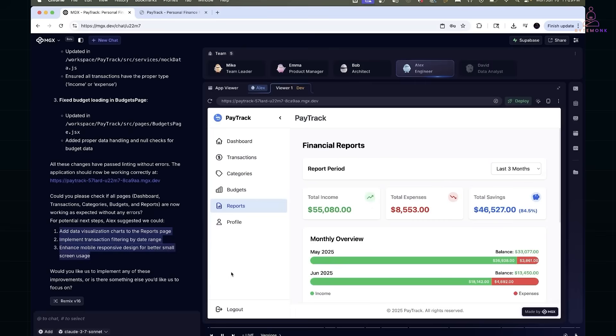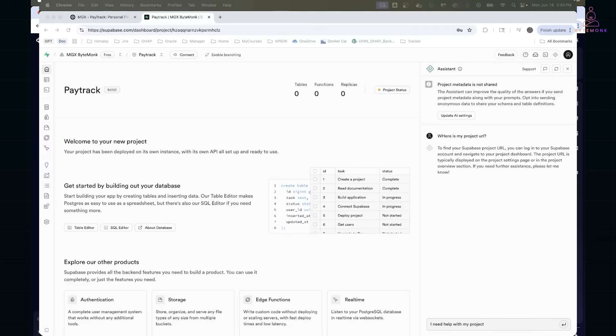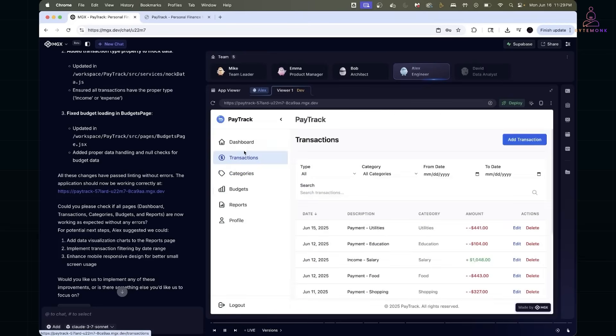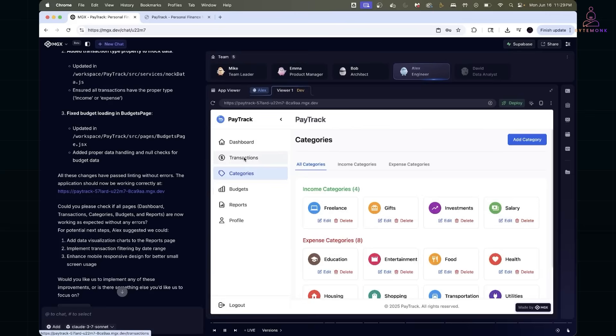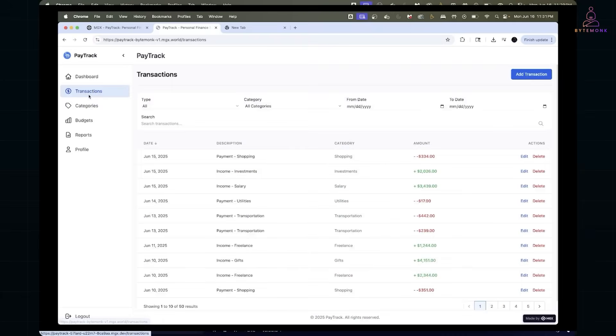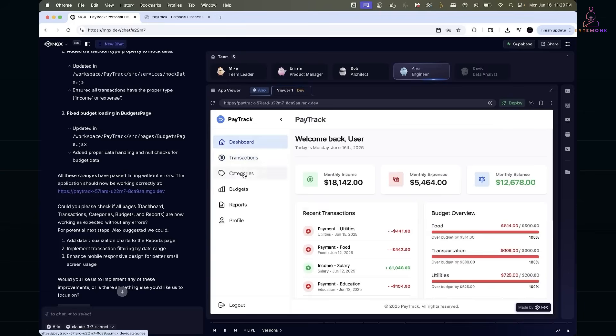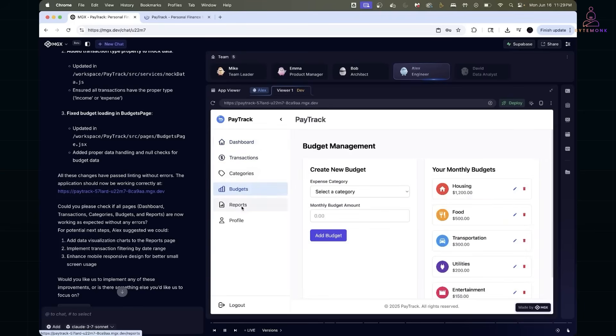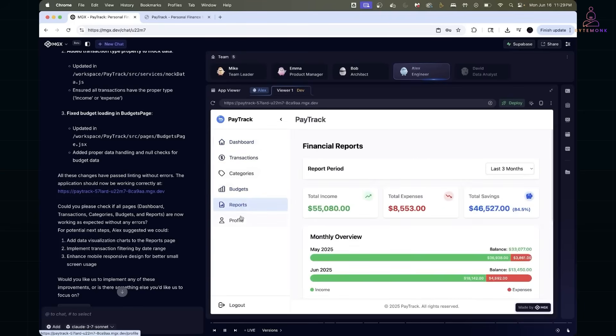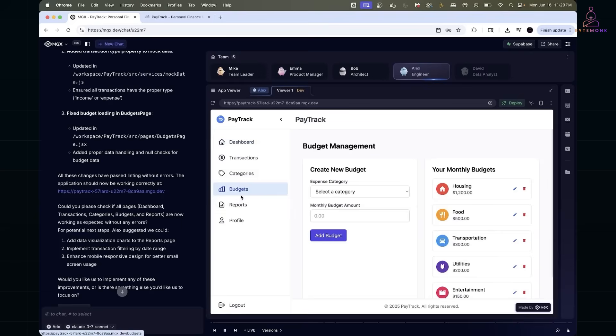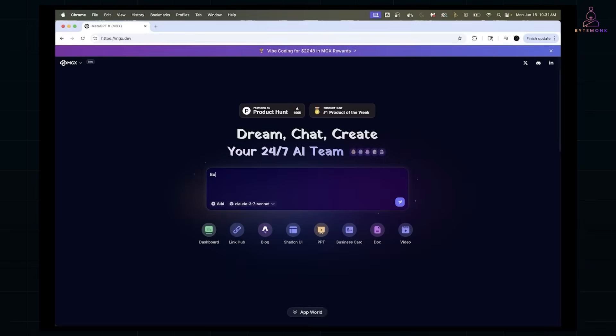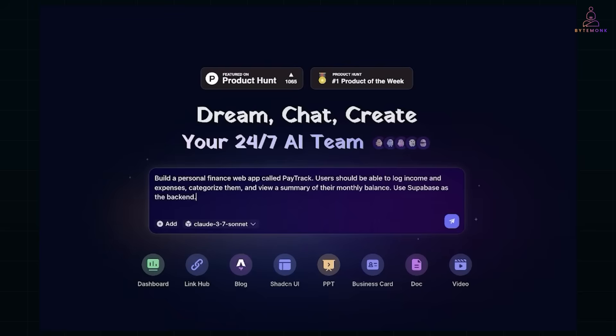Once everything was running, here is what we got. Supabase-backed login, CRUD for transactions and categories, pagination in the transactions tab, financial reports with savings, income and expenses, visual budget tracking and top spending categories, and real-time updates using Supabase subscriptions. All of it generated from one prompt, with a few guided tweaks along the way.